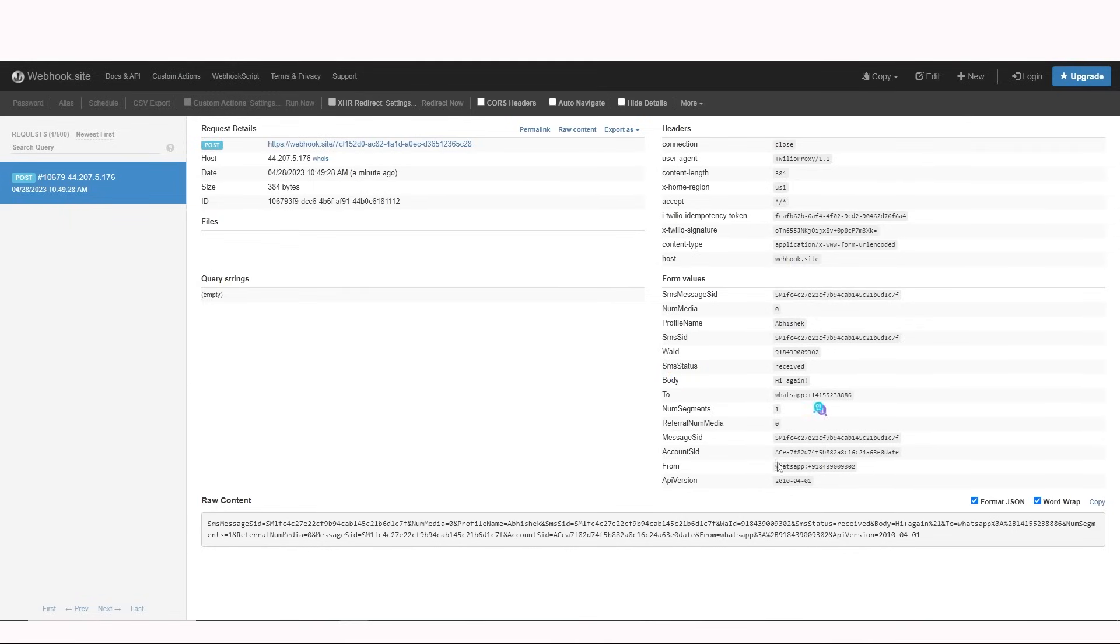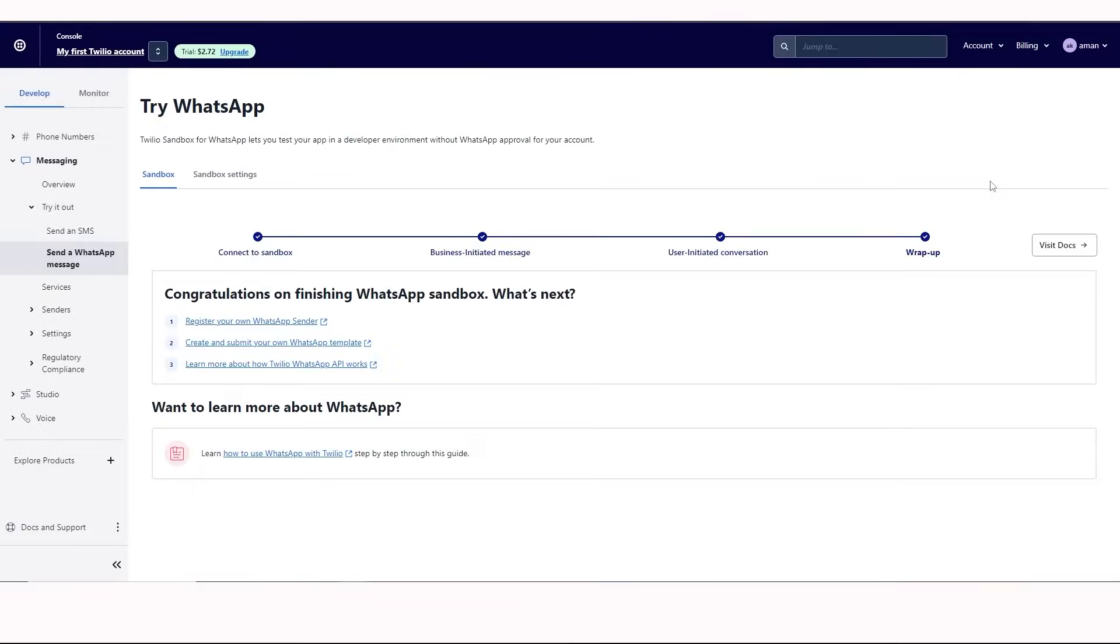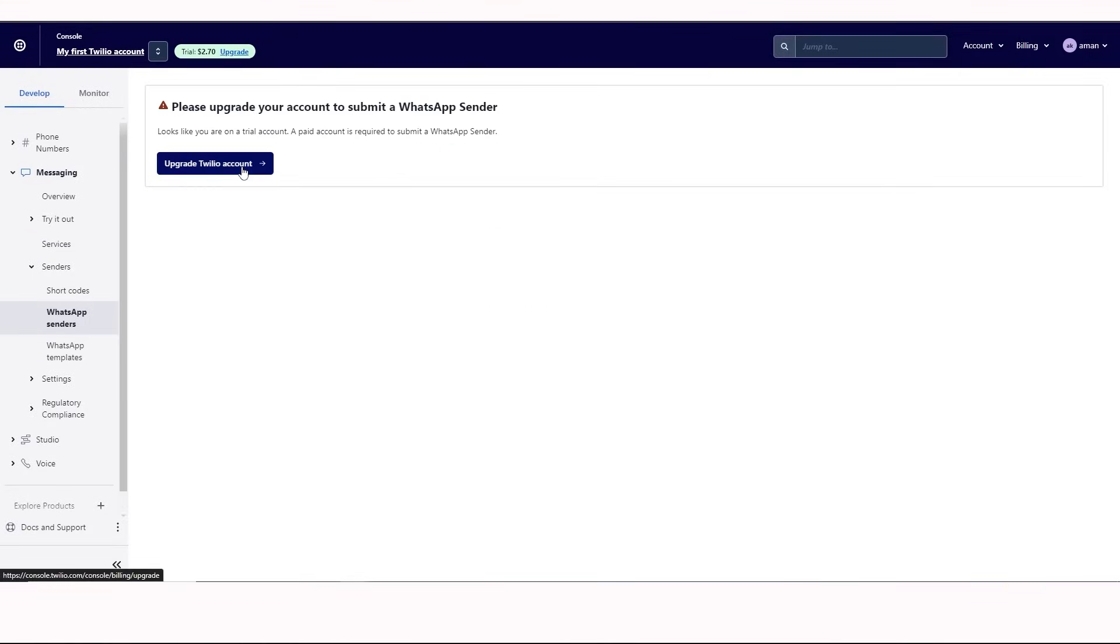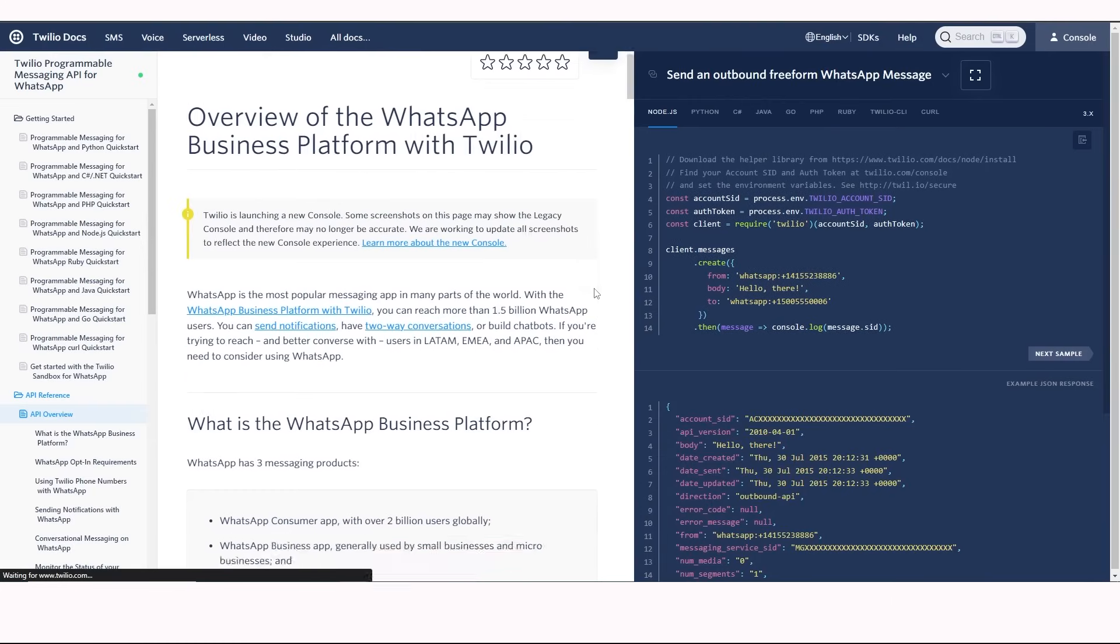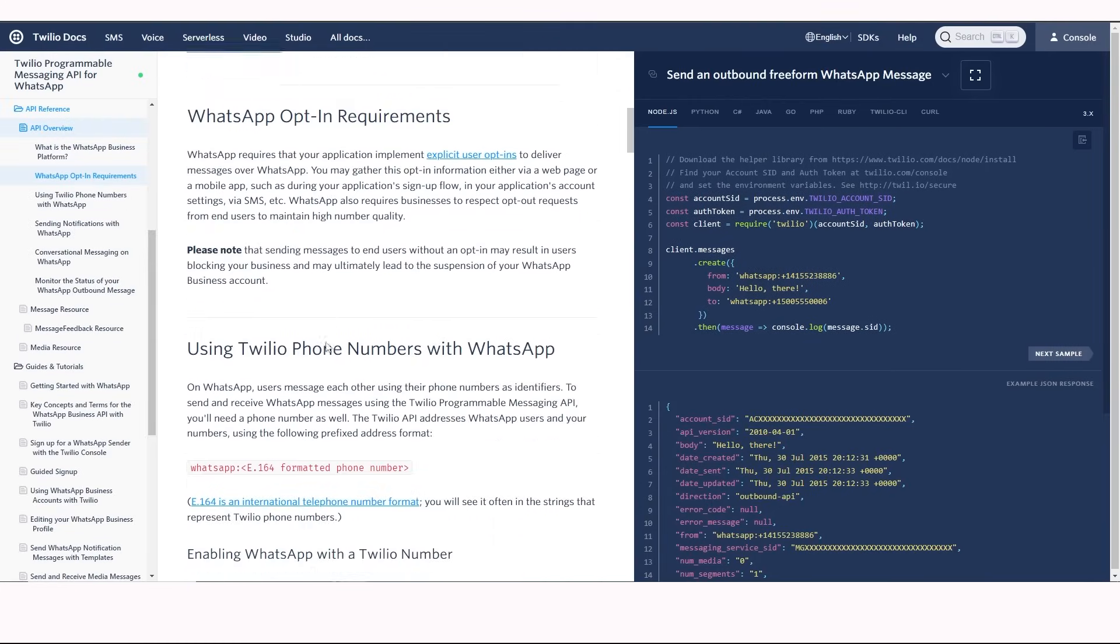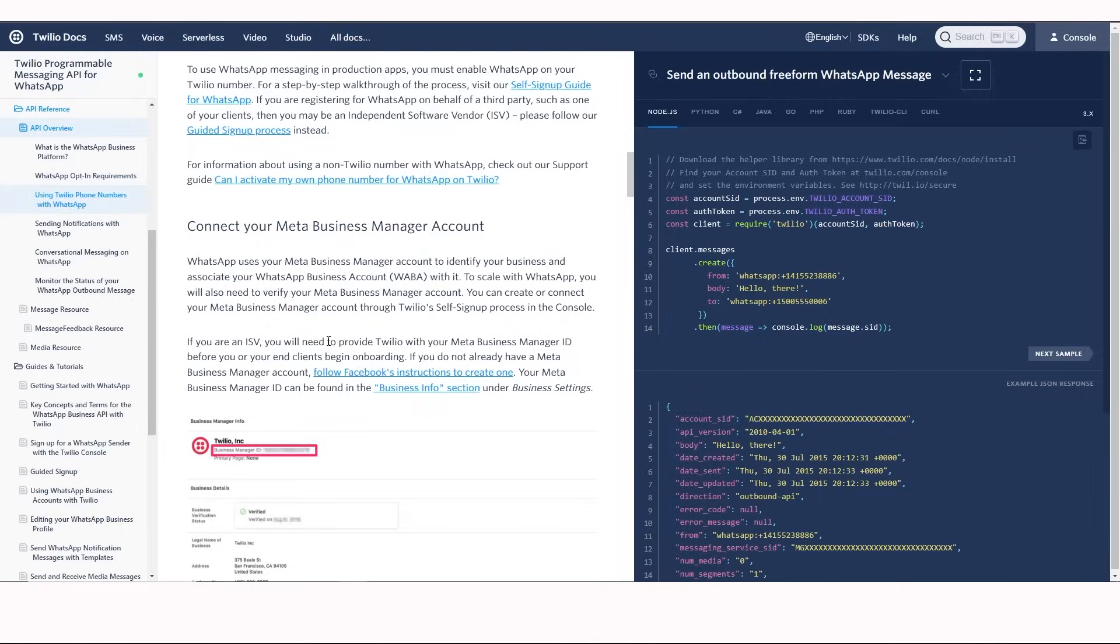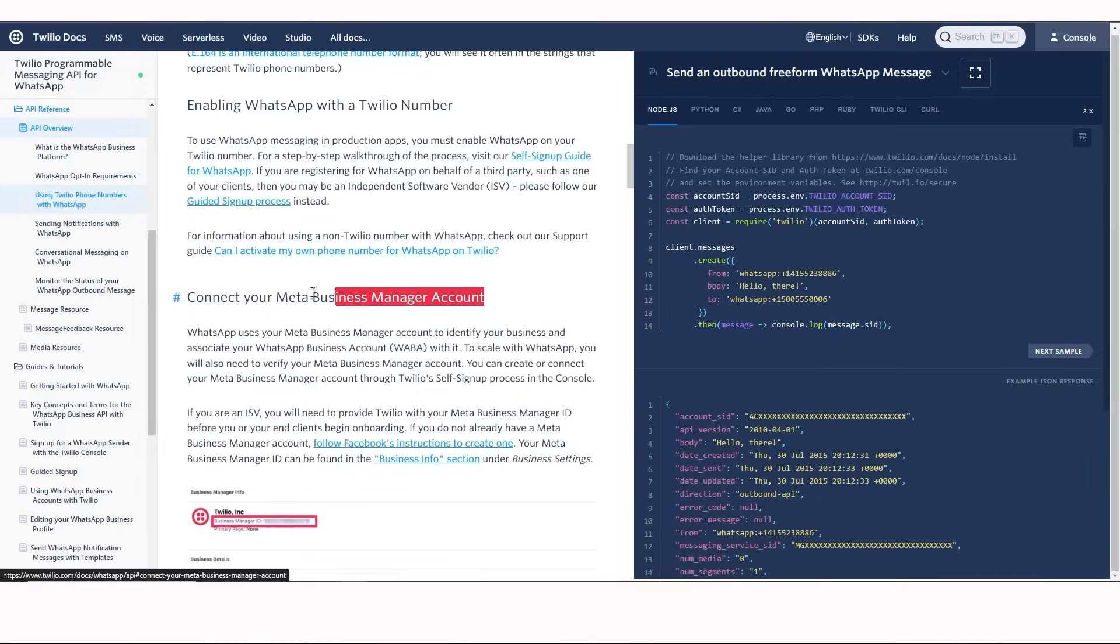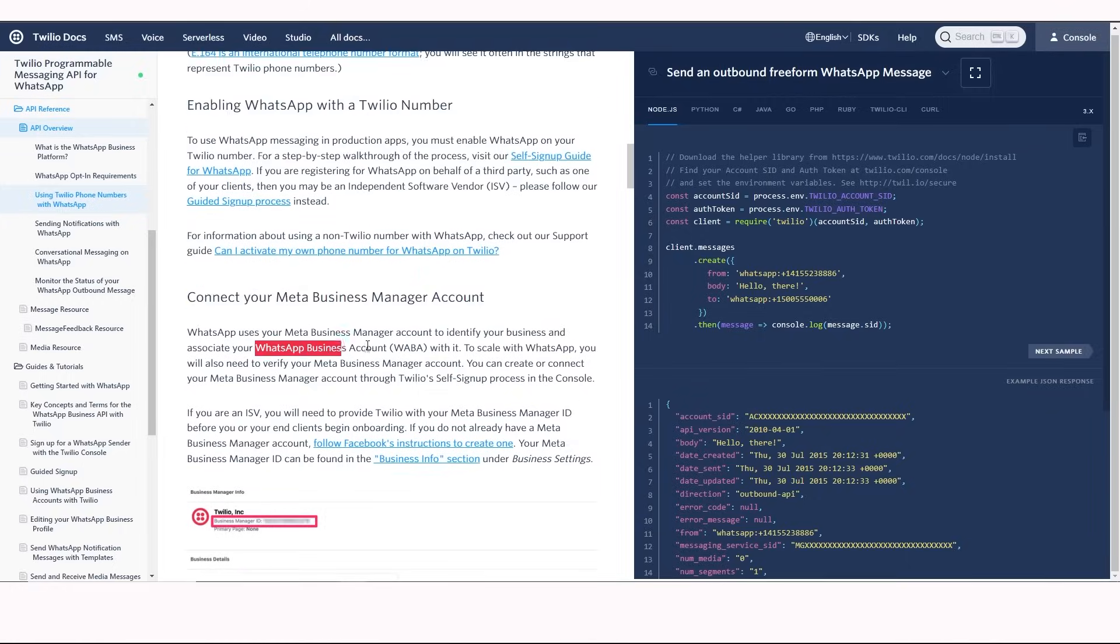You can configure your own WhatsApp account, but for this, you need to upgrade your Twilio account from the free to paid version. You can get the WhatsApp API by connecting the Meta Business Manager account with WhatsApp Business account.